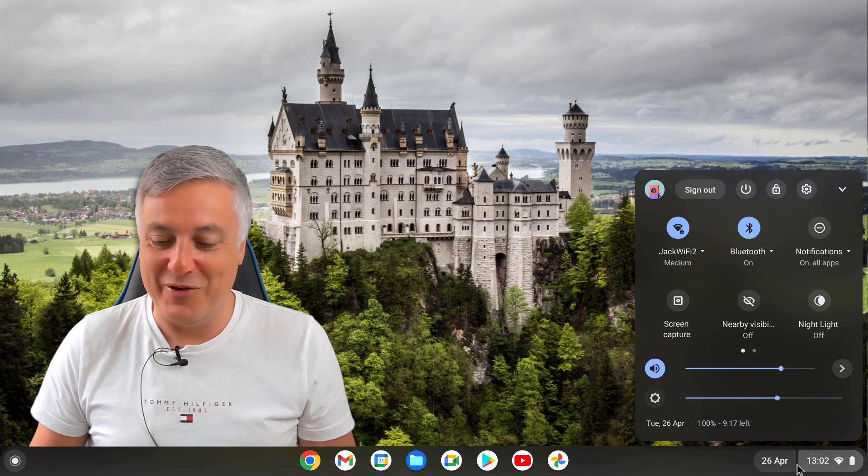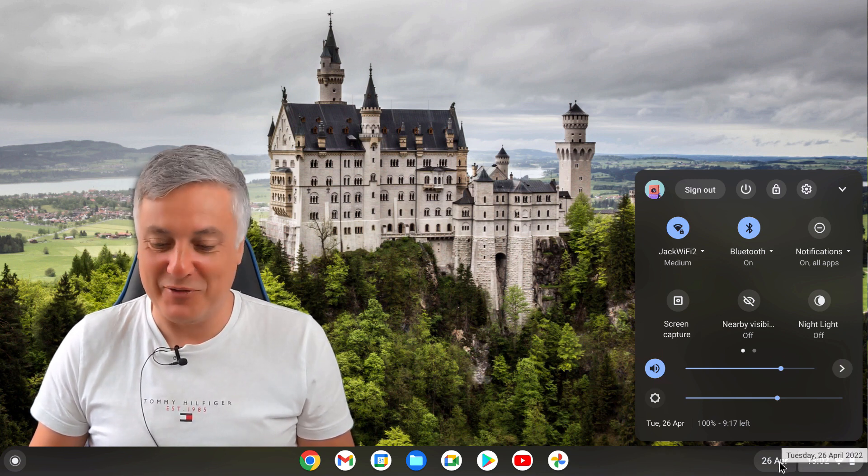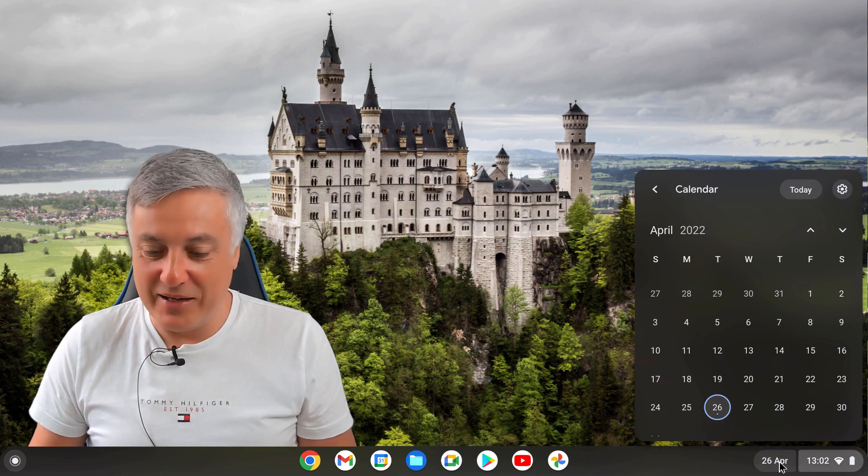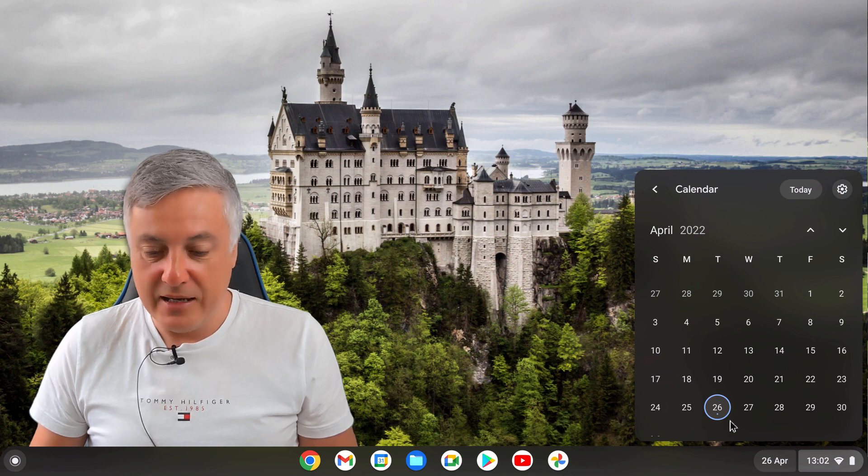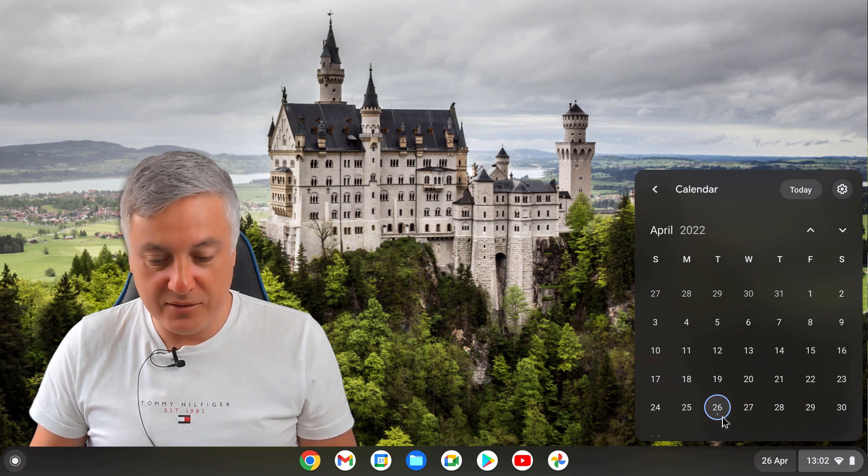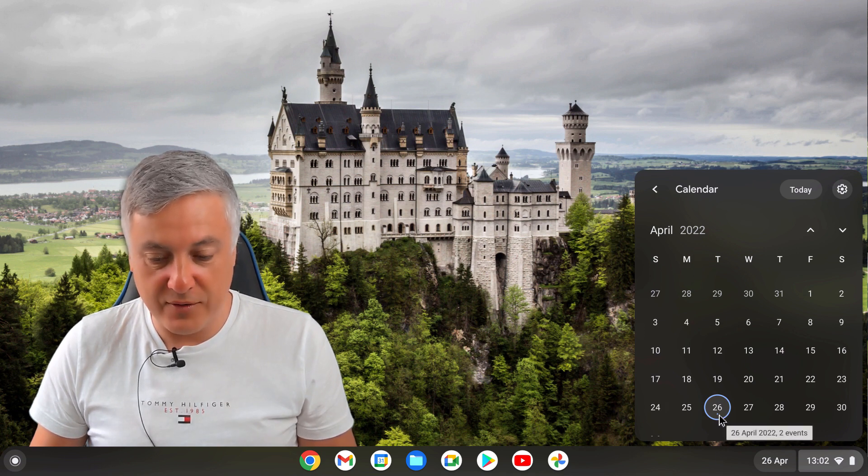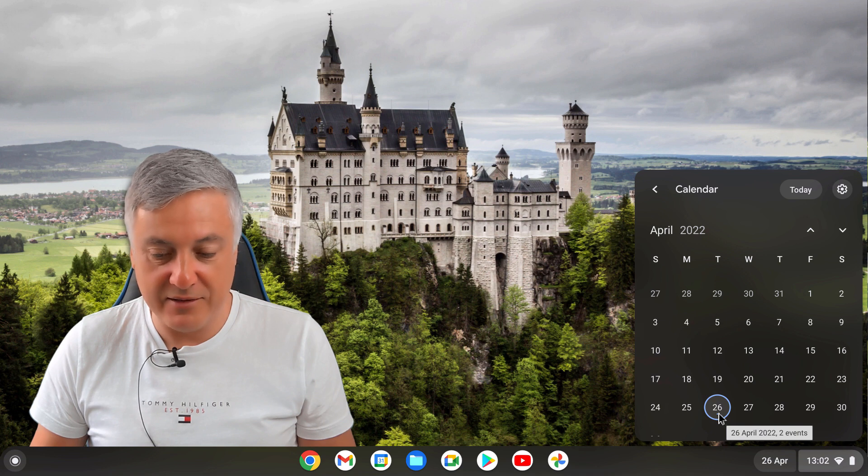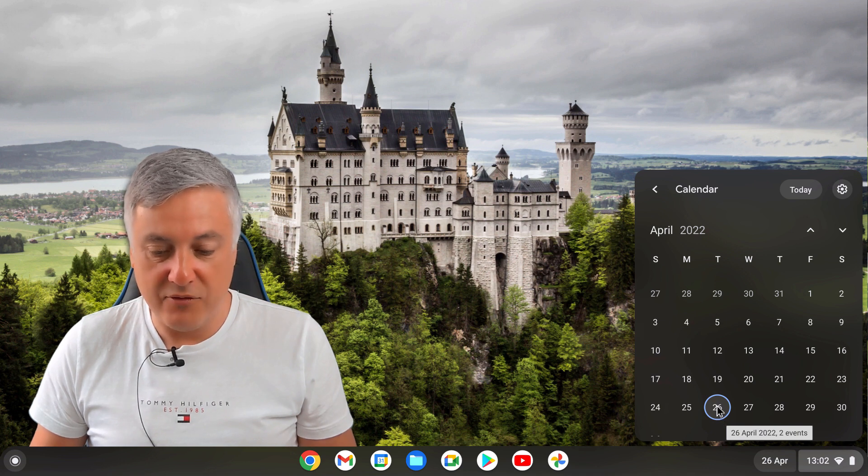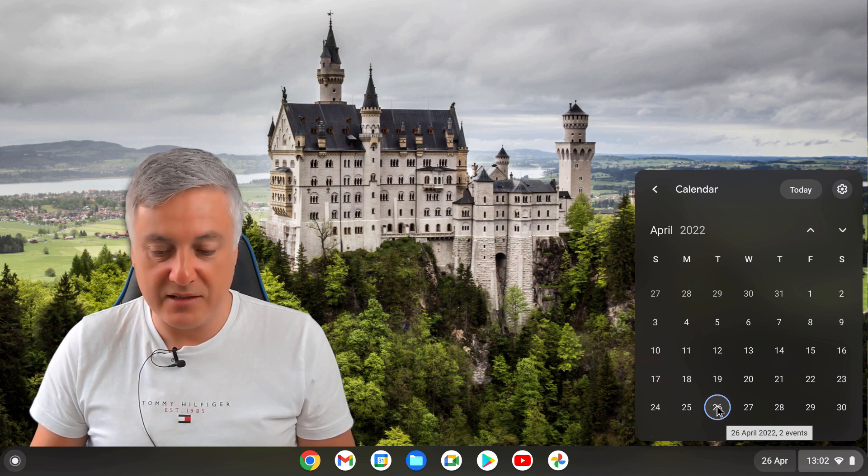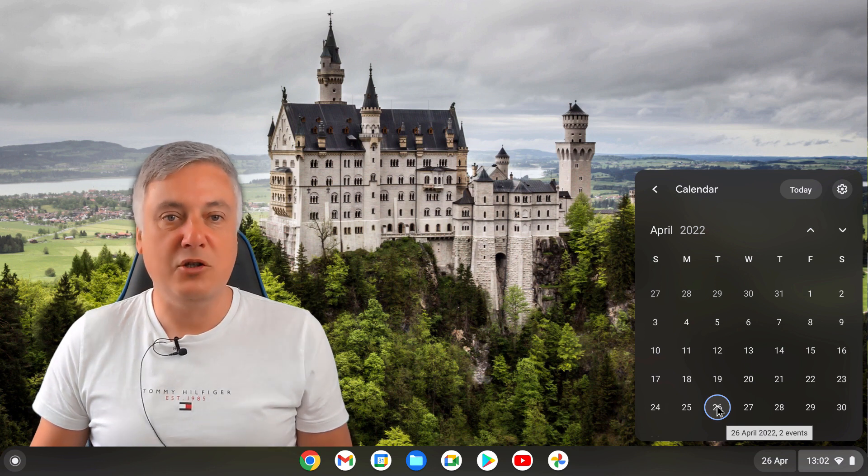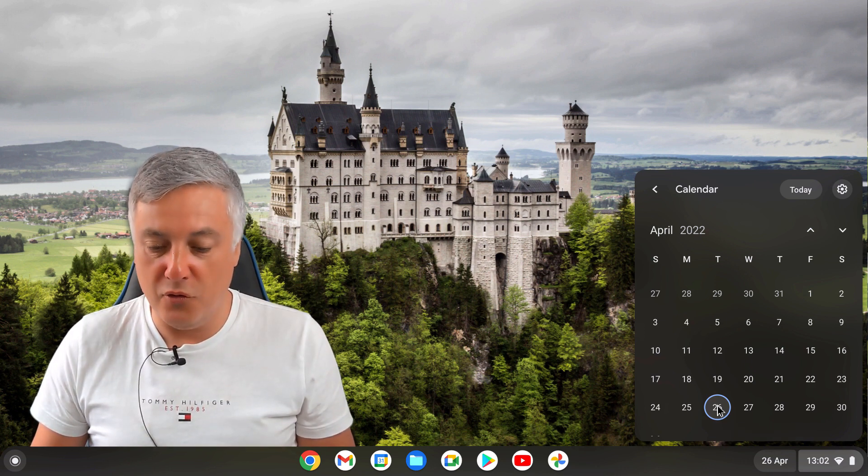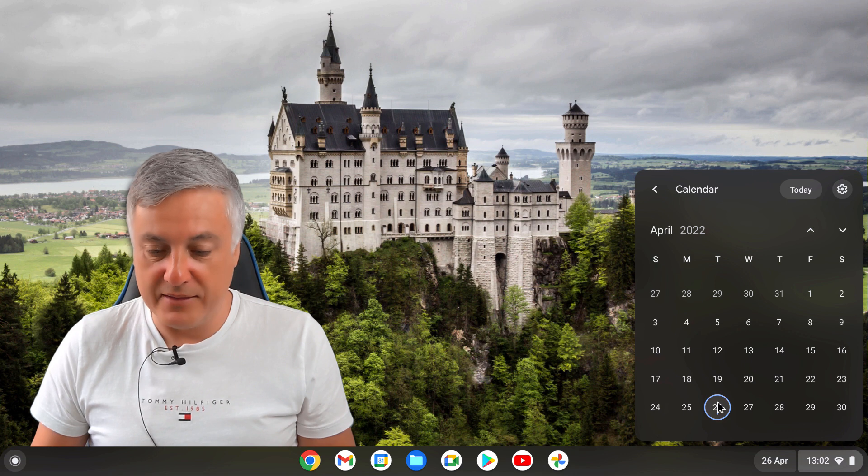If you've got an event, you'll see there's a dot. I've put in two events and if you highlight over it, it tells you there's two events, 26th of April, two events. So that's a good improvement, it didn't do that before.